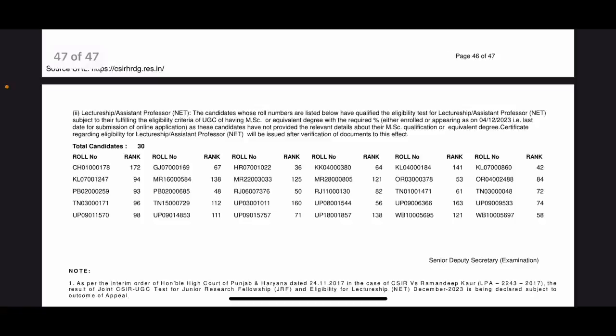Section of the result is for those whose roll number are listed below. They have qualified the eligibility test for lectureship, subject to their fulfilling the eligibility criteria of UGC of having MSc or equivalent. So this is for those who are appearing in Masters or those who have been in Bachelors itself and have just given this exam. So they have qualified this. There are total 30 candidates like this. So once they will qualify Masters, then this NET is going to be awarded to them. The last 30 students are those who have qualified NET even though they are not enrolled in Masters. Because CSIR has made this eligibility that even if you are in Bachelors third year or if you have passed Bachelors, you can give NET exam and qualify. So these are those candidates.